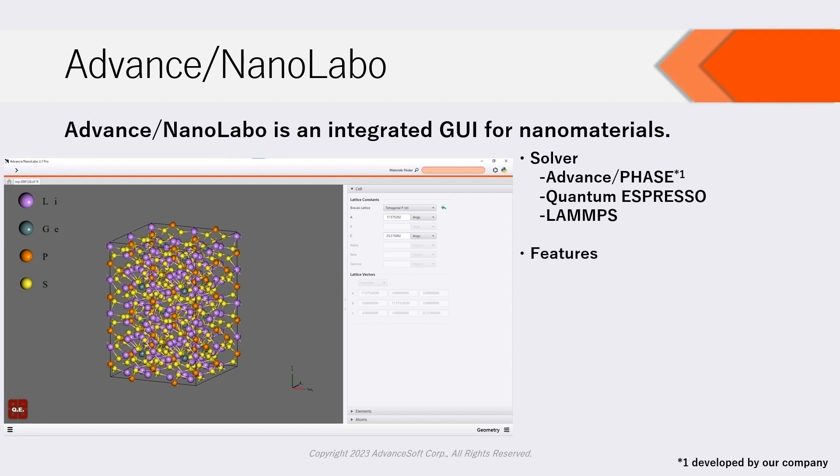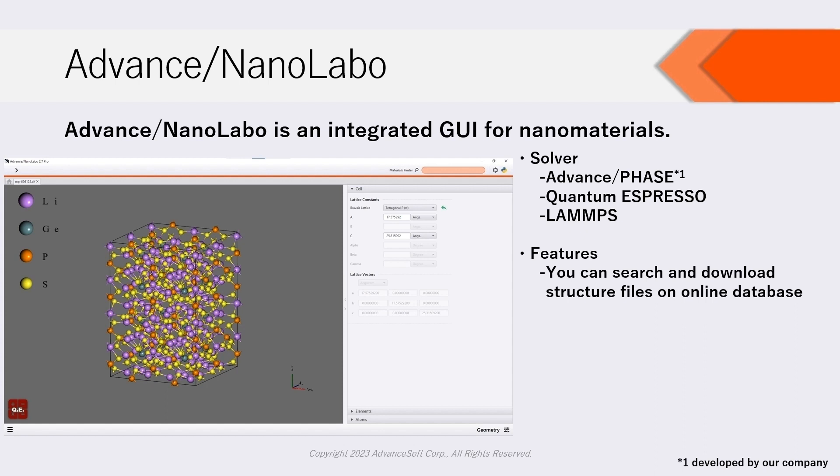Main features of NanoLabo are as follows. On NanoLabo, you can search and download structure files from the Materials Project and online database.